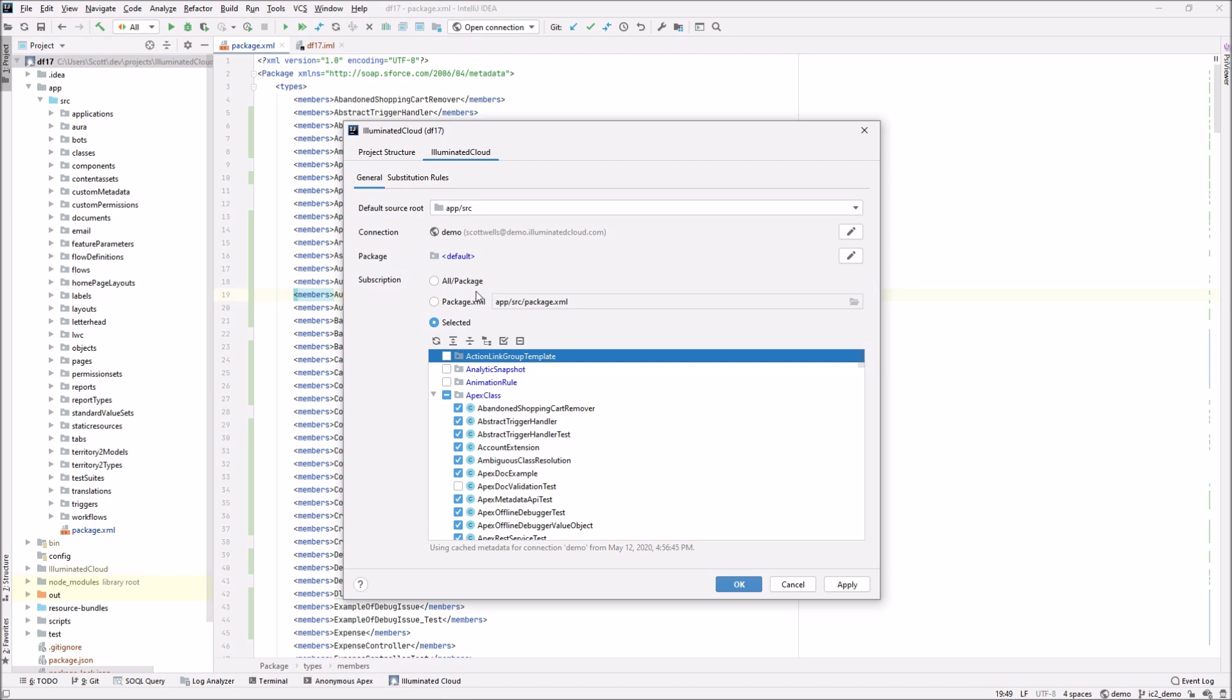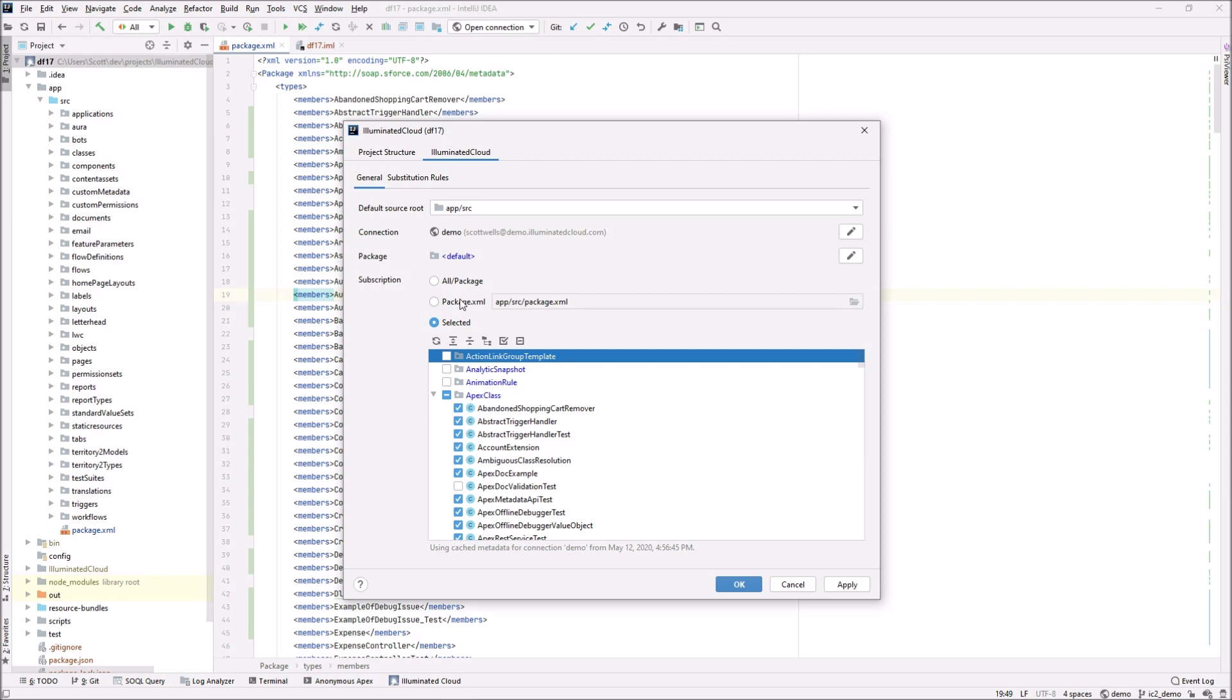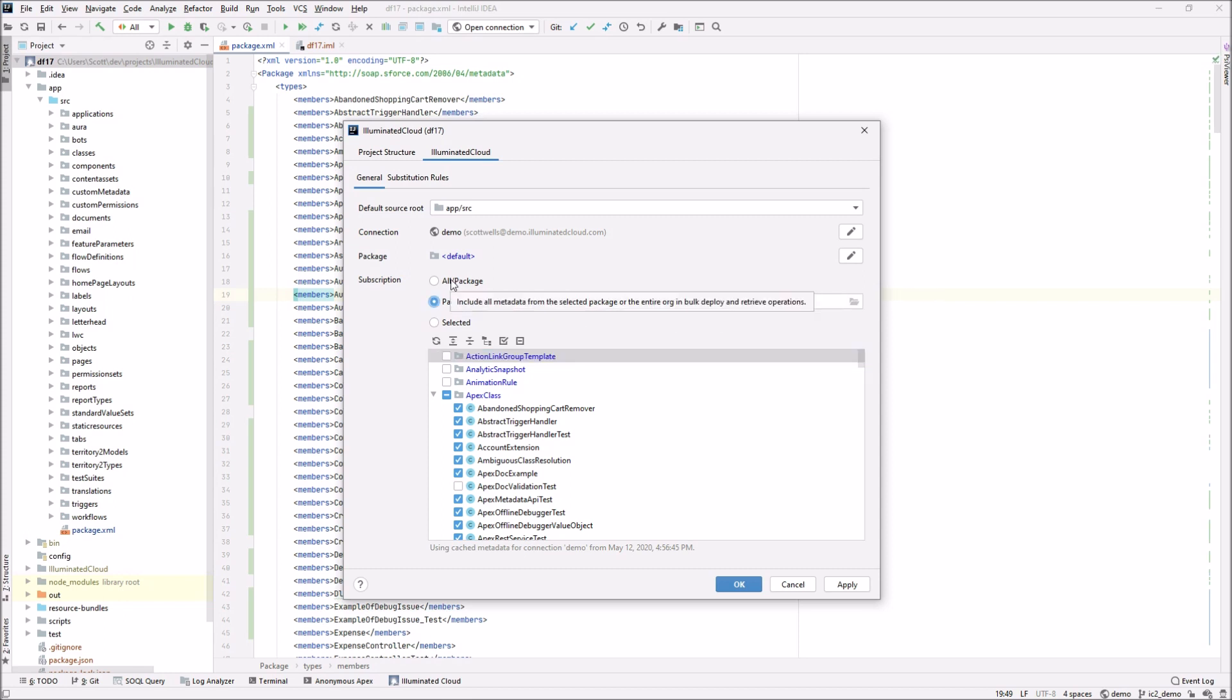Similarly, you could use a package XML file, which is a more traditional mechanism used not only by Illuminated Cloud, but by the command line tools, by CICD systems, by the Salesforce DX tooling. It is the standard way to express the subset of metadata that you care about from an organization for a particular action. You could choose a package XML file, and then there is actually another option that you could have chosen in one of these metadata format projects, which is all slash package. It's really two different meanings.